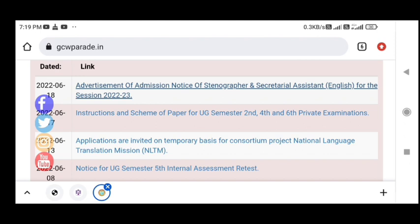I hope you liked this video. Please subscribe to the channel and join us — the link is in the video description. Thank you for watching.